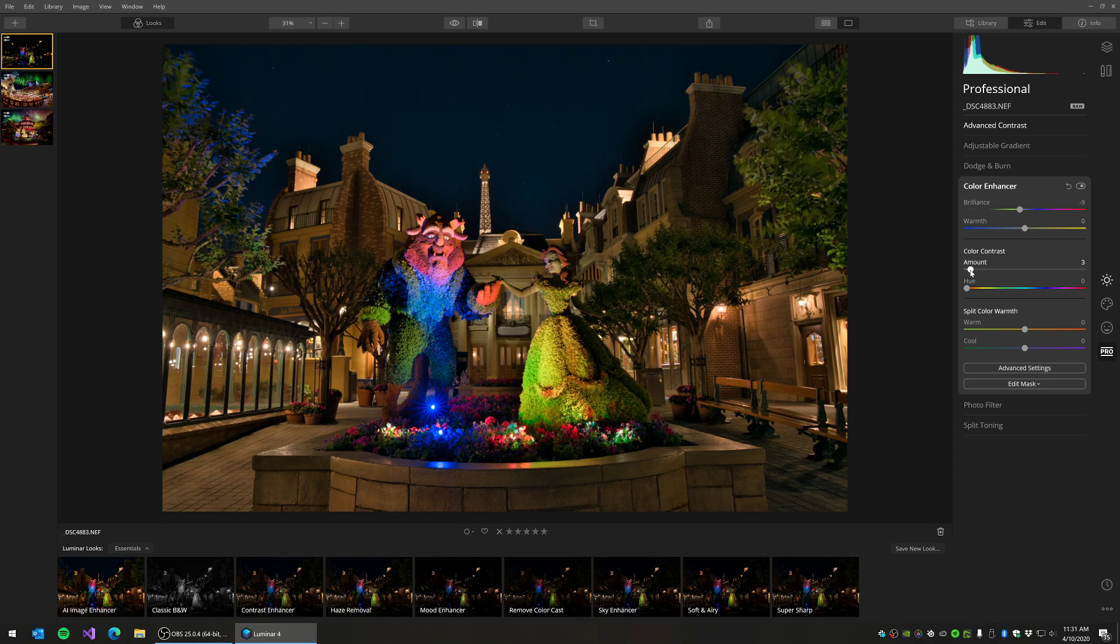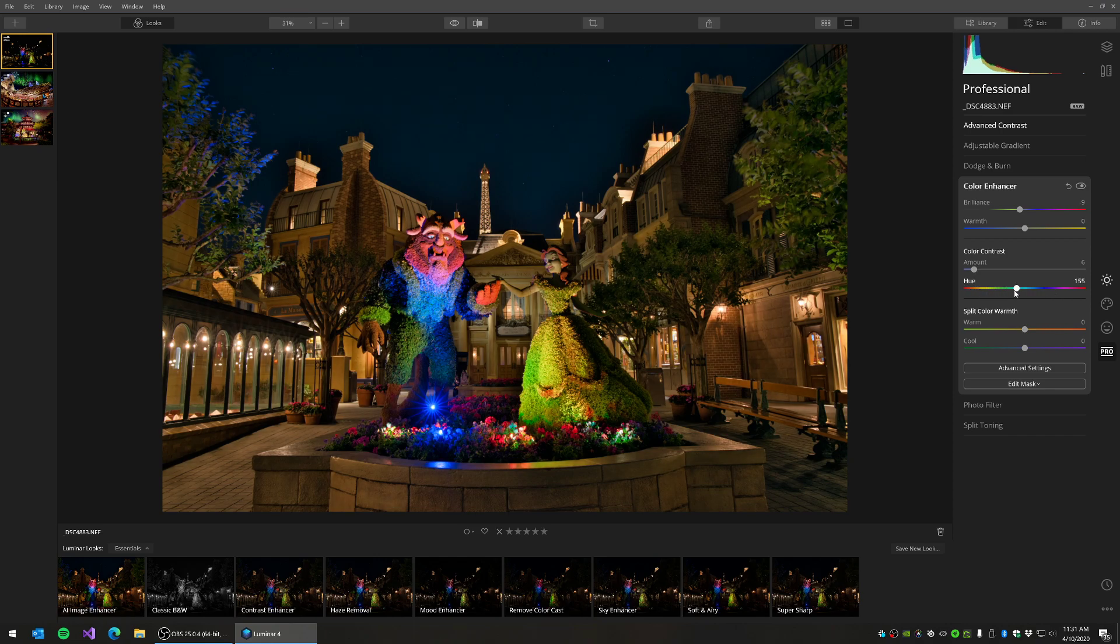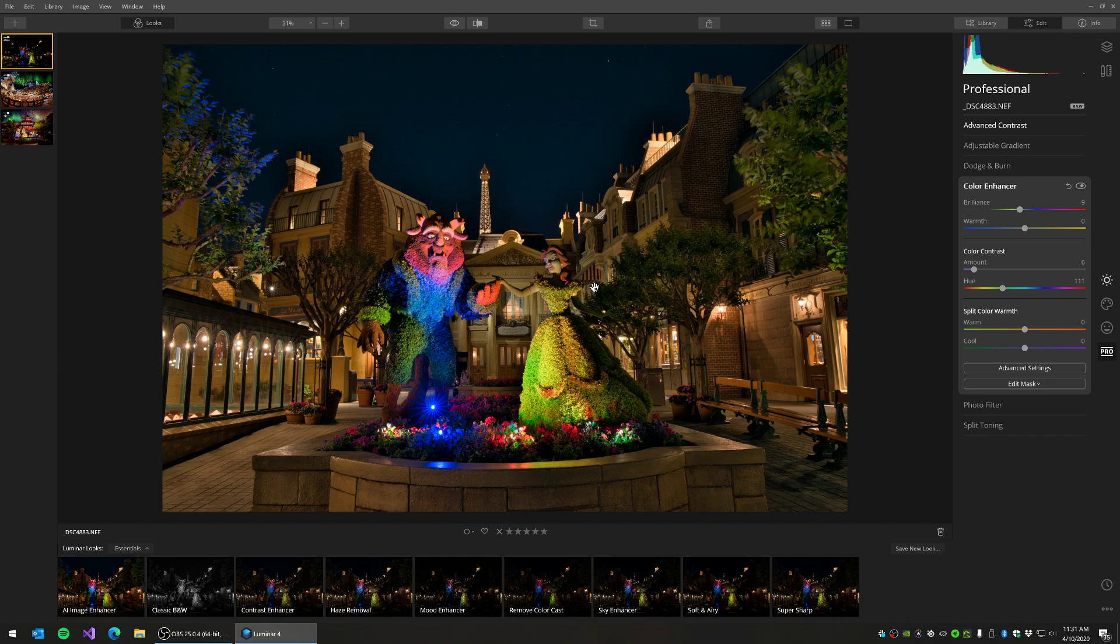So I'm just going to add ever so slightly a little bit of contrast to the color, and I'm going to adjust the hue so that I can target a little bit better the colors that I want to primarily affect for my color contrast.